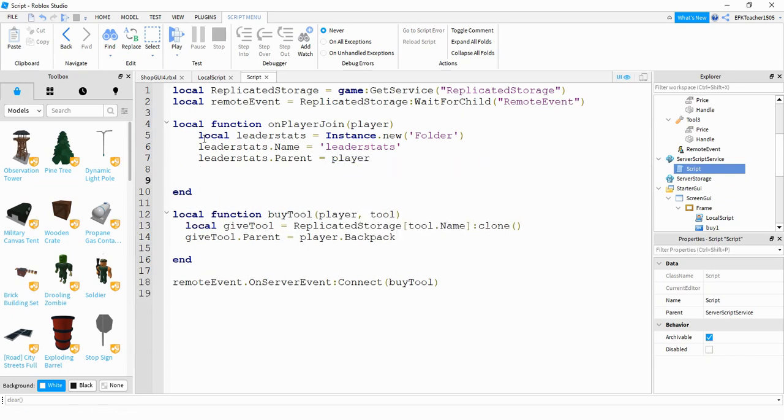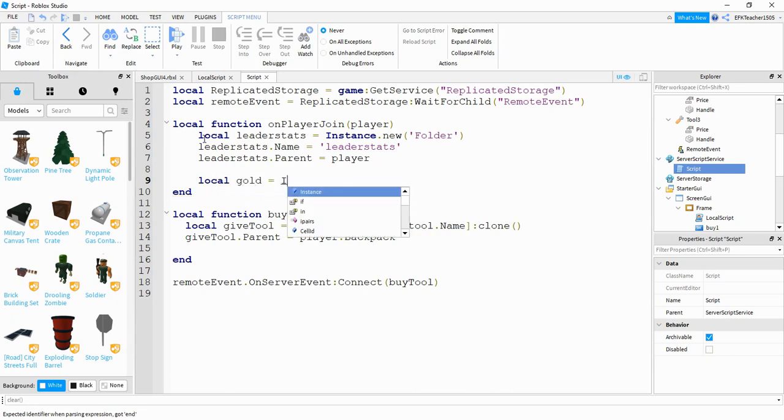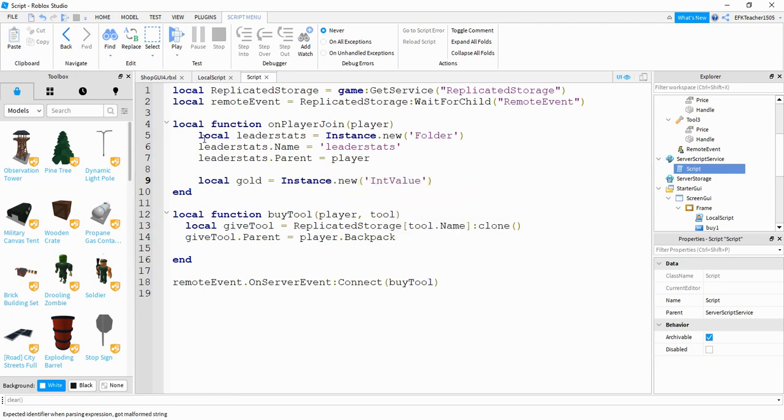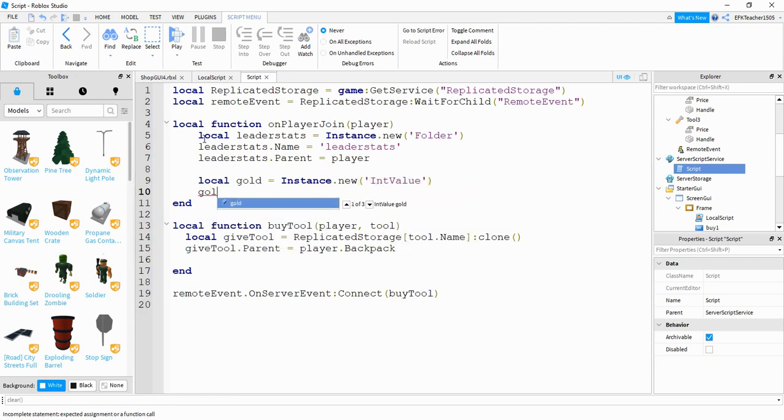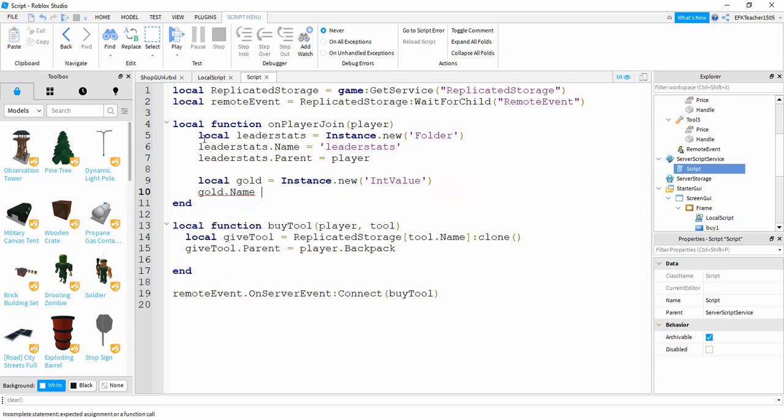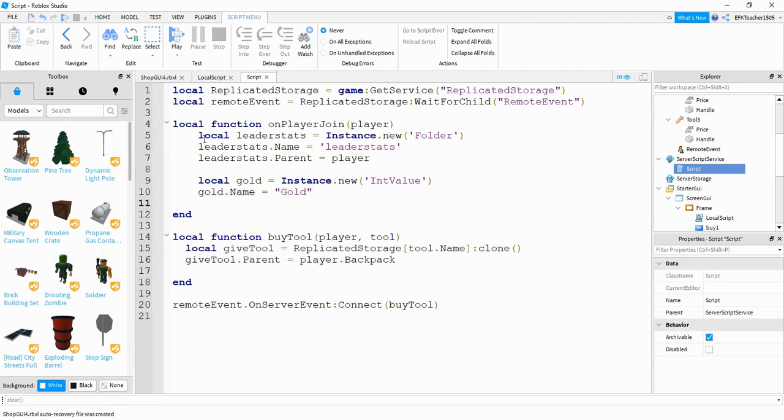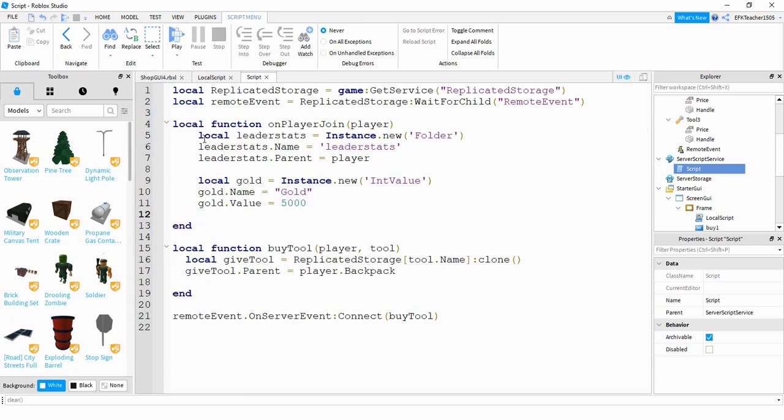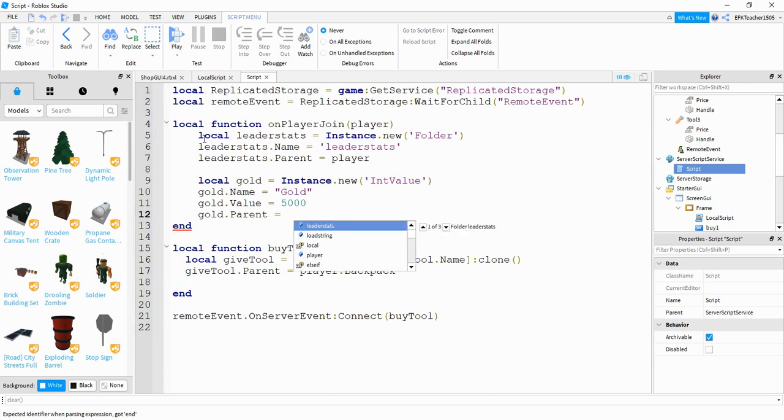Next is where we're going to be defining our currency. I'm going to be using gold but you can go ahead and use whatever you want to. So I'm going to say local gold is equal to instance dot new and this is going to be a new int value. After that I'm going to say gold dot name is equal to gold. Next I'm going to say gold dot value. And this is where you can set the initial amount of gold that we give to players. And since we're just testing I'm going to give my player 5000 so that he can buy items. After that we're going to say gold dot parent is equal to leader stats.